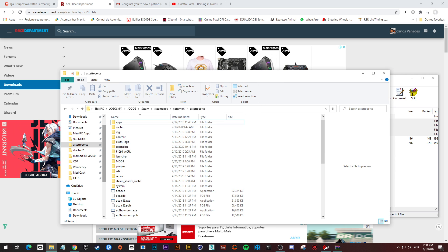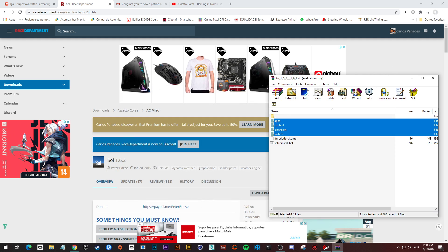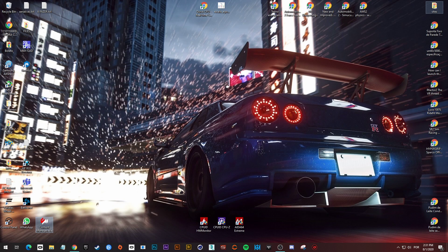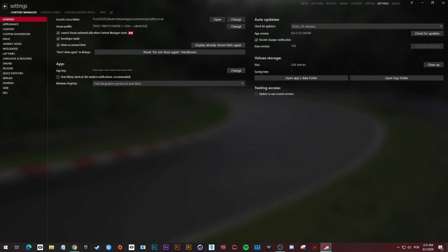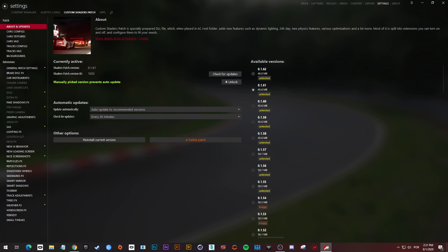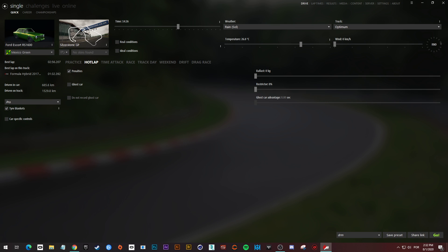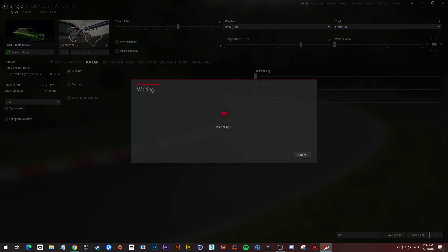Now we are going to do a very important step. Let's close content manager, open it up again, and we are going to check if the settings on the custom shaders patch is okay. Into the lightning effects tab, check if the number of the brightness is a hundred percent.